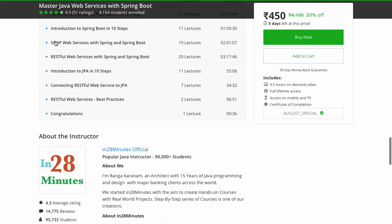After that, we introduce you to the Spring and Spring Boot frameworks in 10 short steps. Then we get into the real core of this course — you develop a complete SOAP web service. There are 19 lectures in this section, which is about two hours. We also have a section on RESTful web services, which is more than three hours.